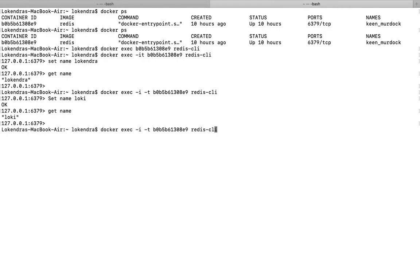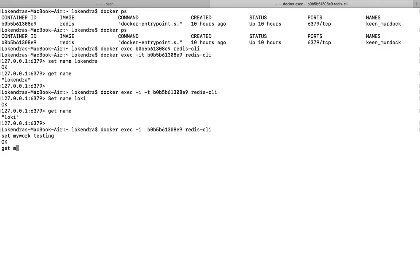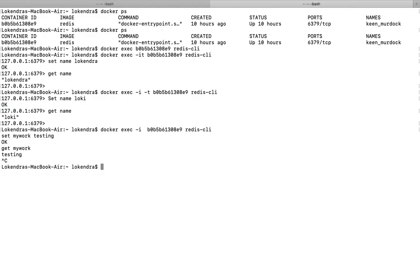Now what if I use only -i? I can type a command like SET mywork testing and GET mywork — it returns testing. But if you see, the particular type of interface that was coming earlier is not present here. The auto-suggestions that were coming earlier are not available. So -t is responsible for providing a well-formatted shell.